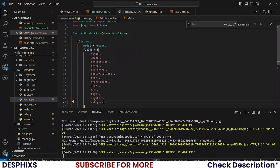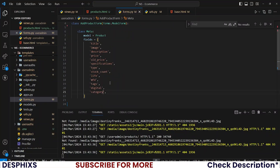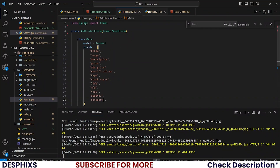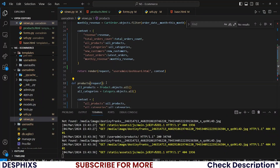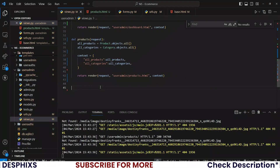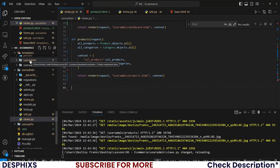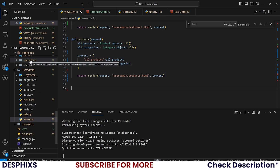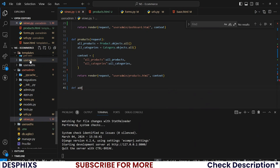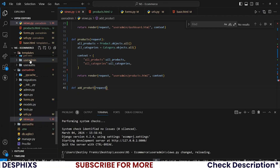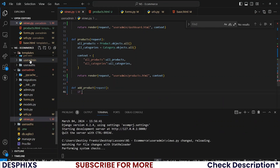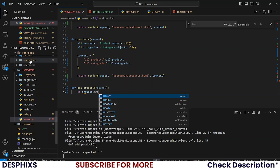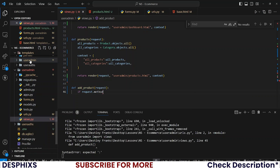Those are pretty much everything I want. Now let's write the view to actually create the product. Open up your user admin views.py and here we need to write a new view. I'll define add_product with a request parameter, and check if request.method is equal to POST.